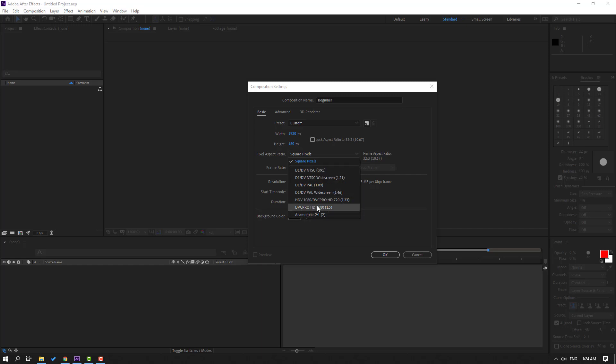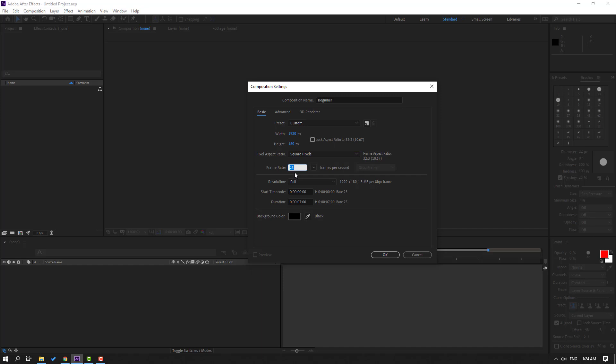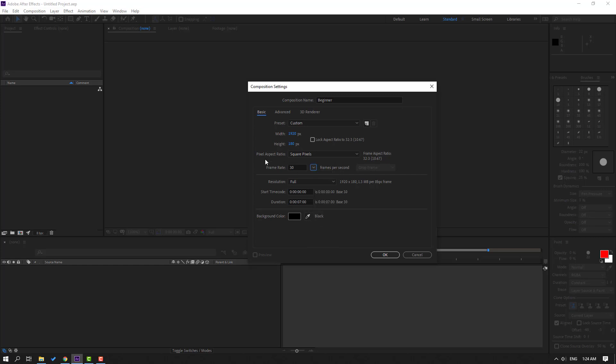Frame rate - you can use 25, 30, and 60 for animations. I will sometimes use 30 frame rate. And resolution - this is not important, you can change these settings after creating the composition.